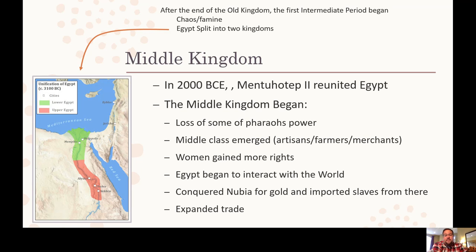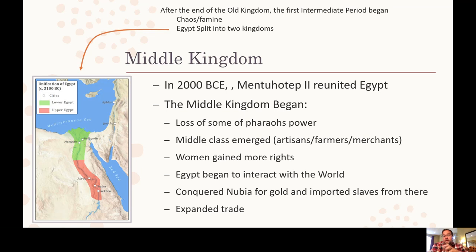After the Old Kingdom, things collapsed — chaos, famine, and Egypt split into two kingdoms again. We move on to the Middle Kingdom, where a new pharaoh, Mentuhotep II, reunites Egypt. In this kingdom, the pharaohs aren't as important as in the Old Kingdom. The middle class gets stronger, women gained more rights, and Egypt began to interact with the wider world — trading with Mesopotamia and the Phoenicians. They conquered Nubia to the south, where they started importing slaves, and expanded trade.